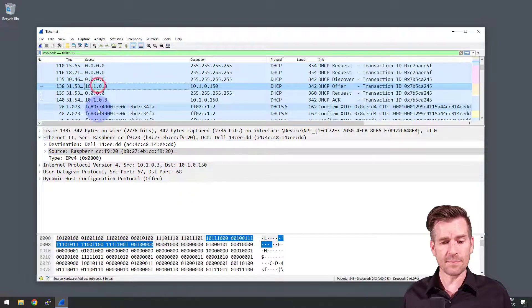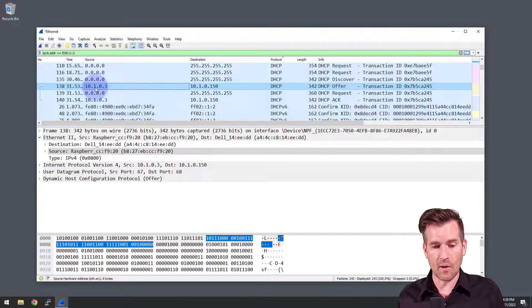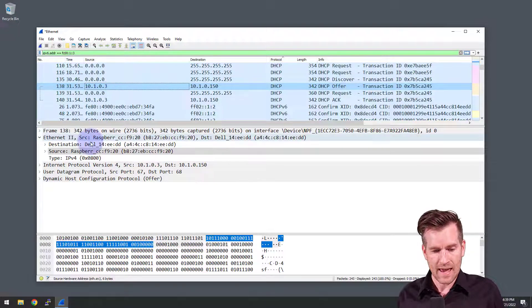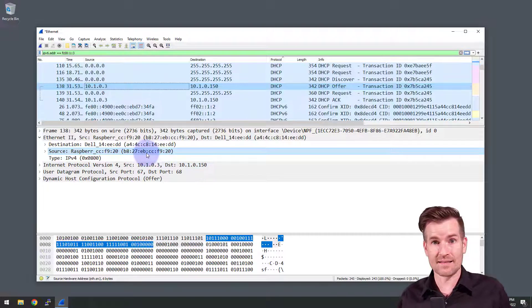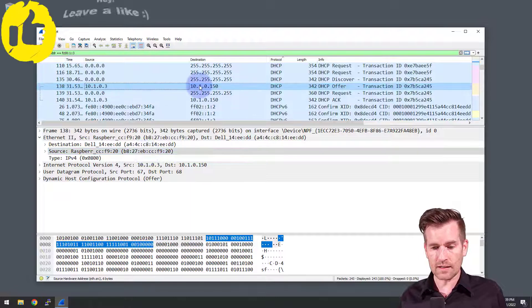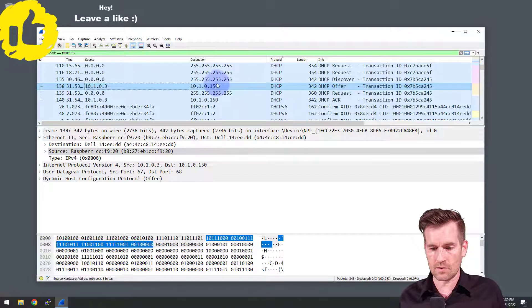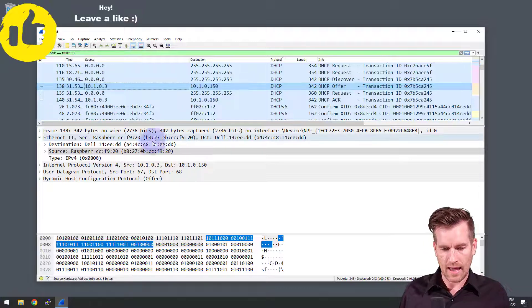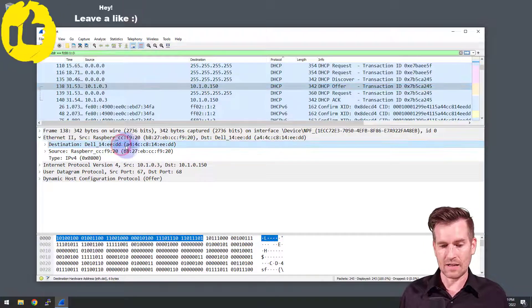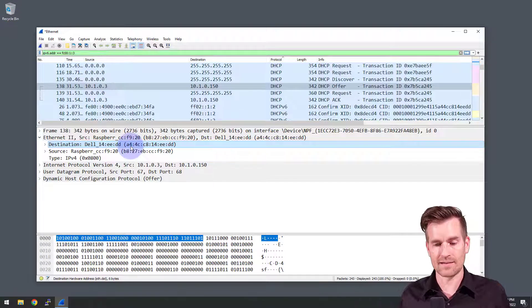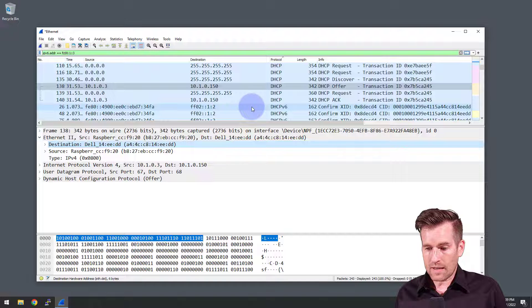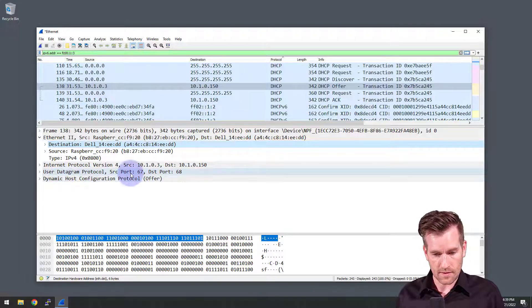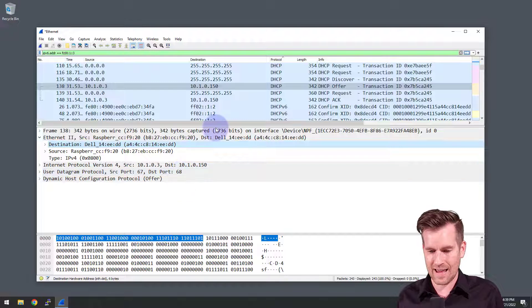We get a response back from the demo pi. Its IP address is 10.1.0.3. And we can see the MAC address in there is the demo pi's MAC address. So that makes sense. And it's going directly to 10.1.0.150. It's offering that out. And it's going to the destination of the Dell saying this is an IP address that's available to you. And then we see, and of course, we've got the source port of 67 and destination port of 68.